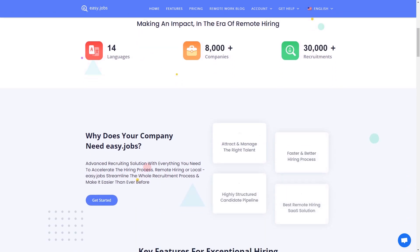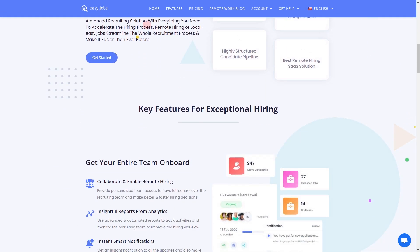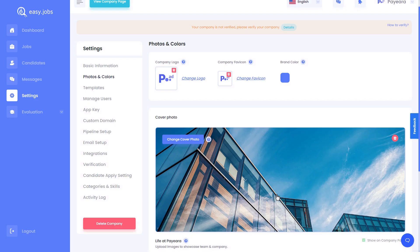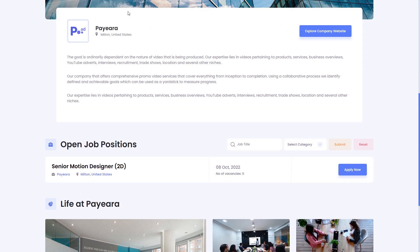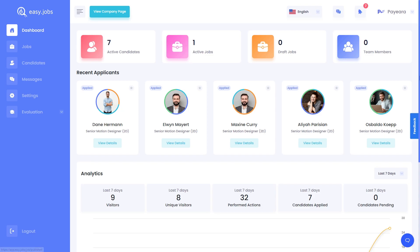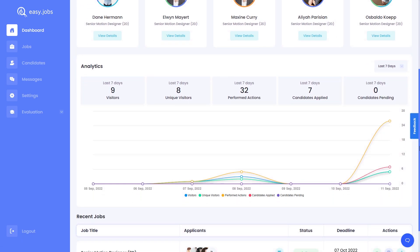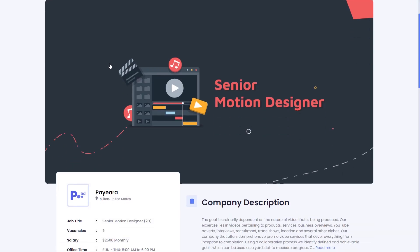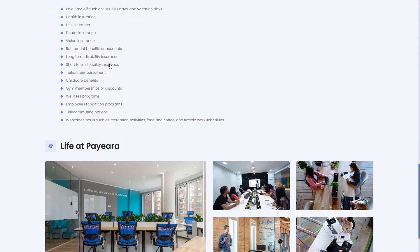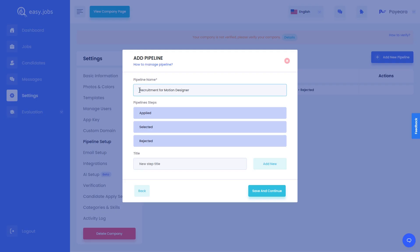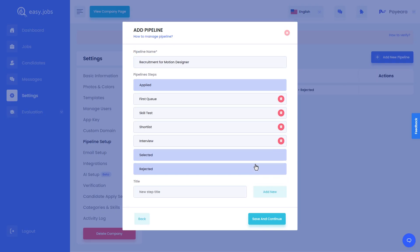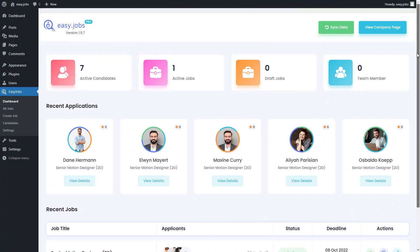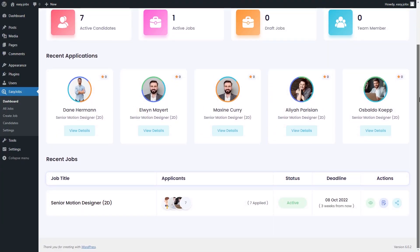Hello everyone, welcome to EasyJobs, a smart recruitment talent sourcing solution that comes with tons of features to help you streamline your entire hiring process. From creating branded career pages, onboarding the right talent, and enhancing your employer brand, EasyJobs is the ultimate recruitment solution for your team. Today we're going to show you how easily you can get started with EasyJobs.